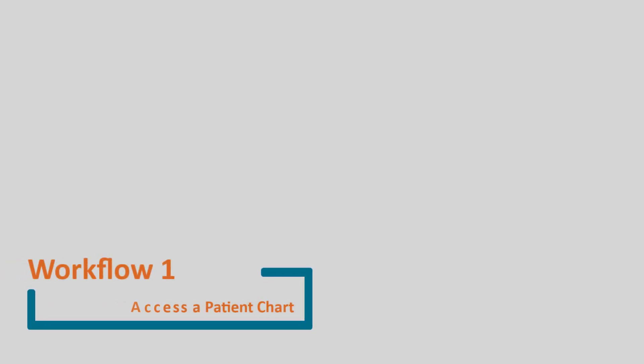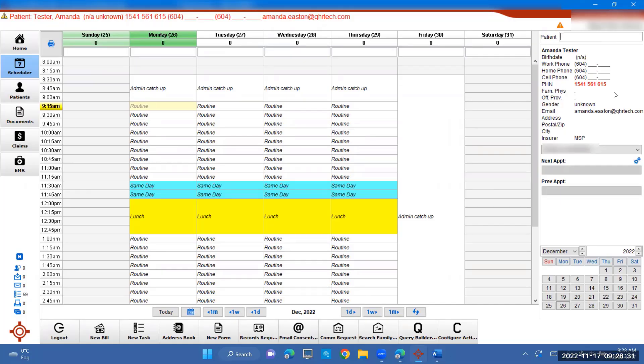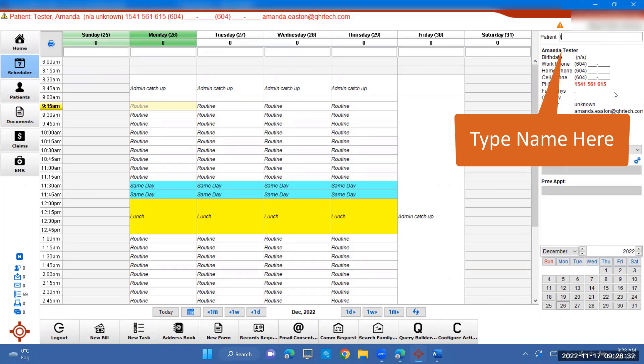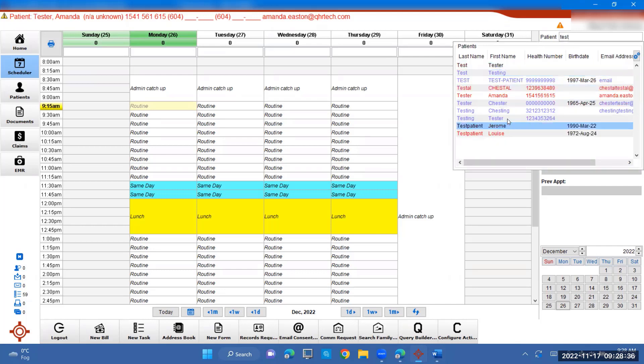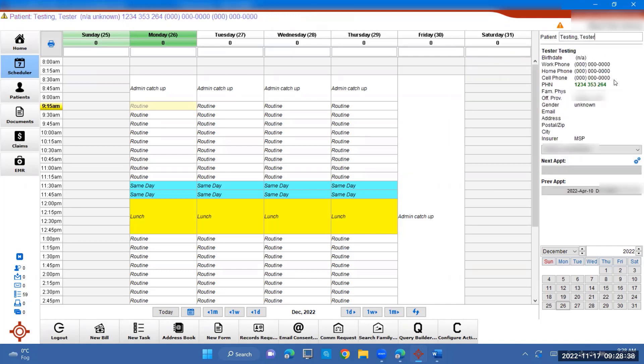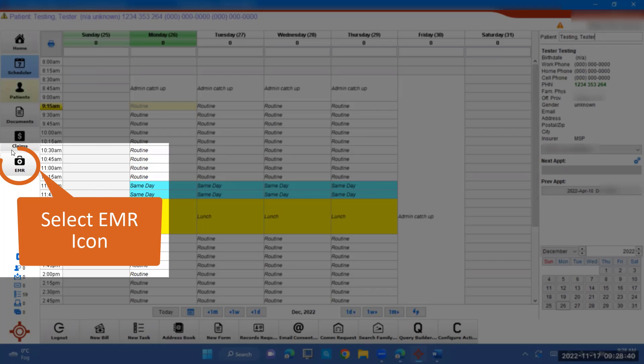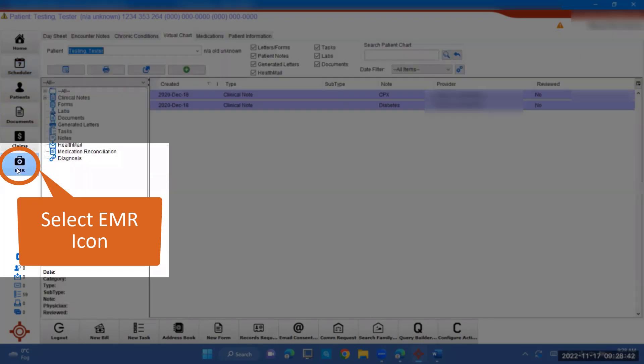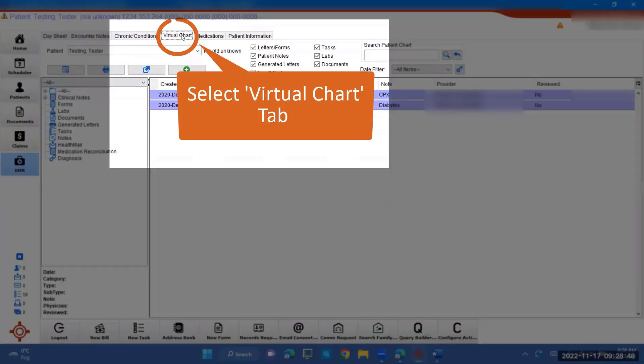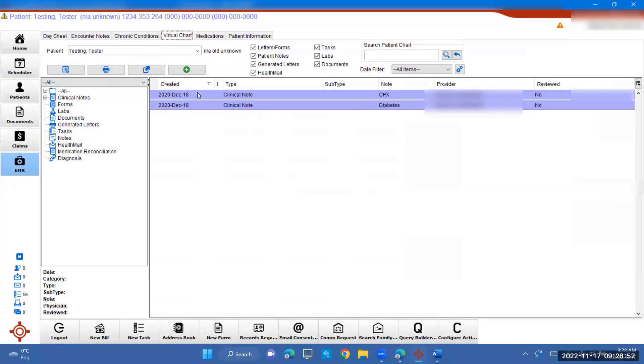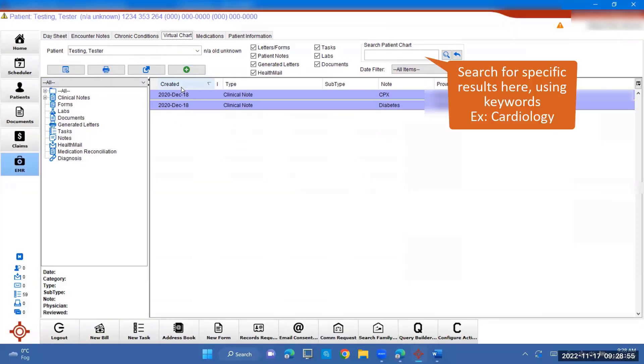To access a patient's chart, make sure to put their name in at the top, specify what you're wanting. First, we'll go with tester testing. Make sure they're in there and then go to EMR. This will show. So you press EMR over here. And then you can go to virtual chart. This is their chart notes, any records they've had. They will all show up here. You can look by date or type.